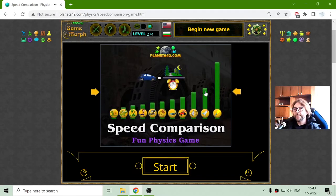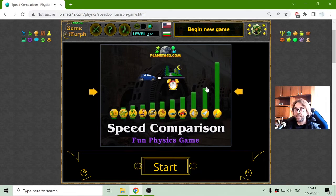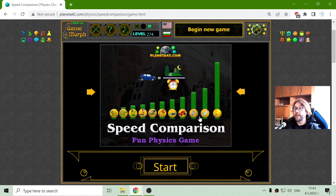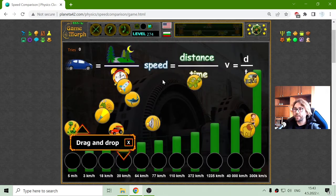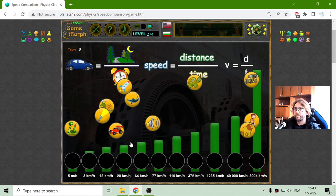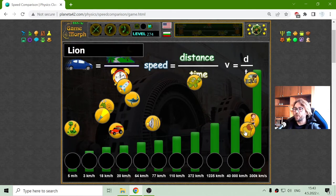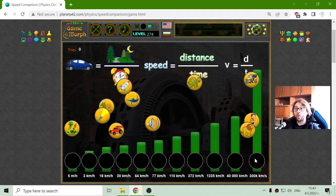Hey there! Today's physics game that I play is the Speed Comparison Puzzle. It is another comparison game where I have to place the objects on the correct speed.